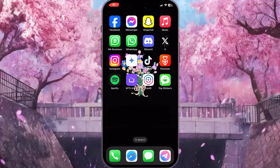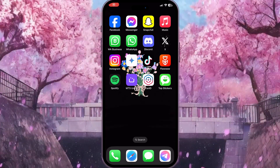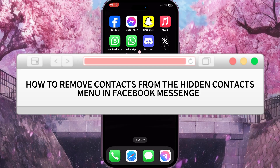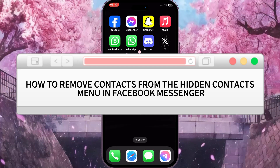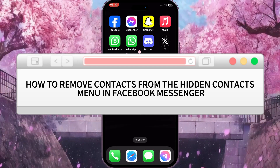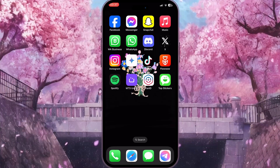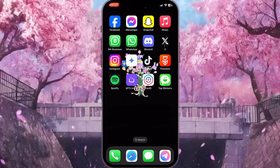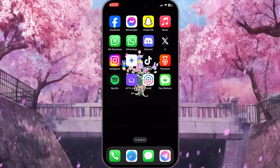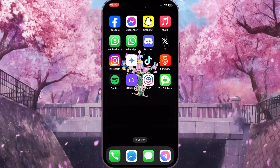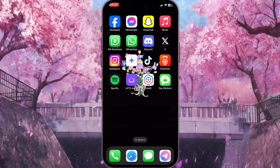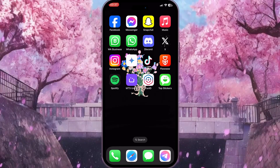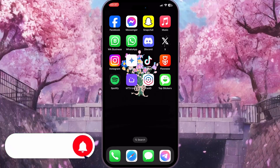Hello everyone. In this video I'm going to show you how to remove contacts from the hidden contacts menu in Facebook Messenger. It is very quick and easy. Watch this video till the end so you won't miss any important steps.